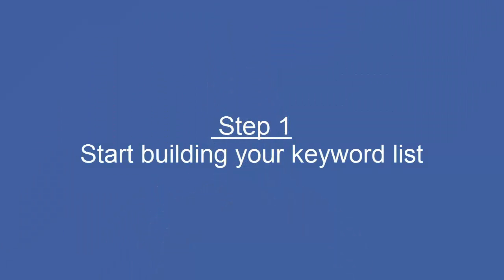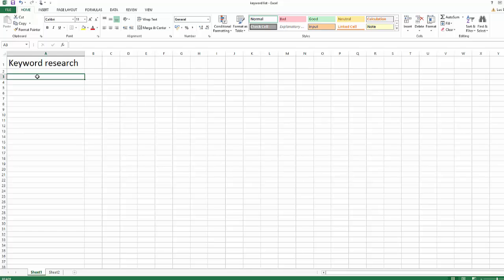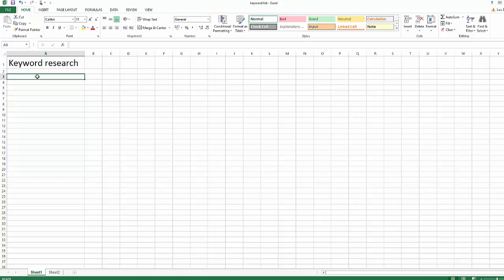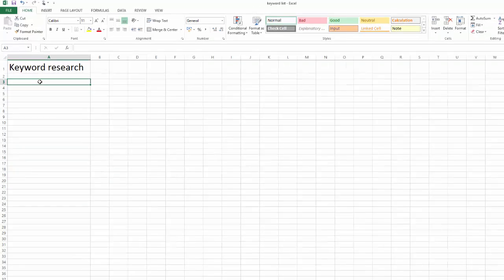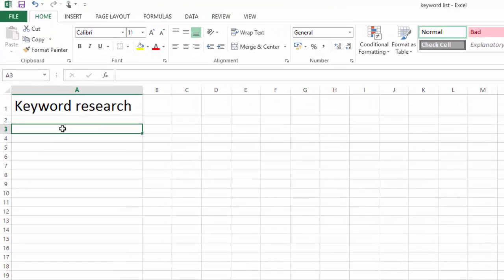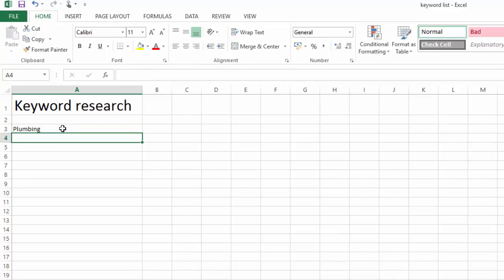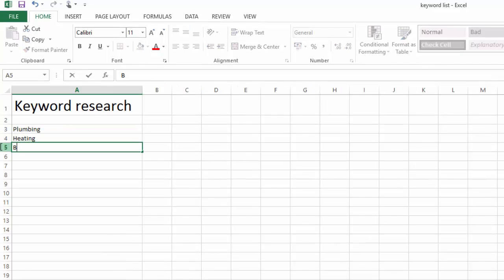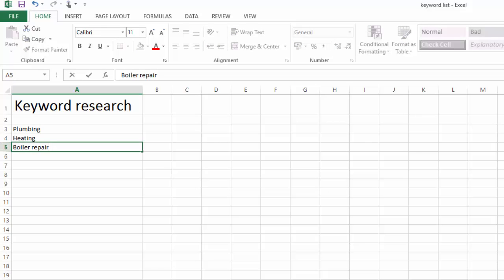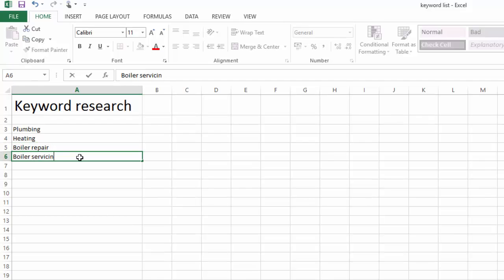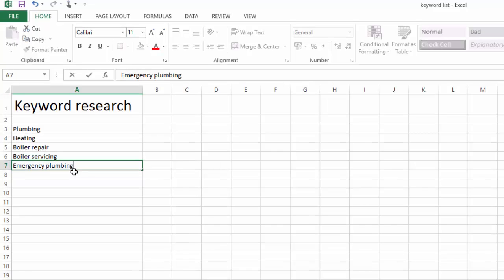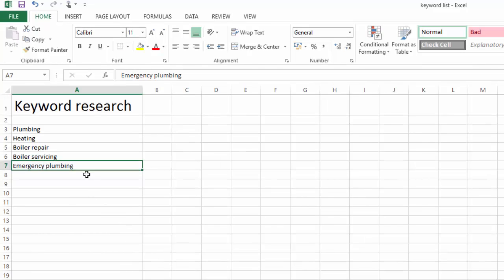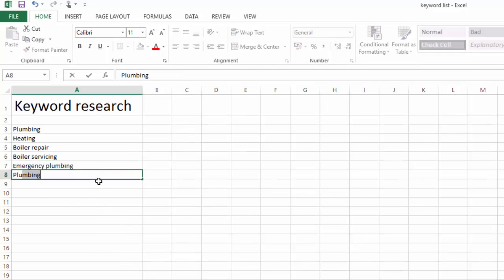Okay, let's get down to business and look at the best way to do a keyword research for your local business. Step 1: Start building your keyword list. Open an Excel spreadsheet. Let's use the example of a fictitious plumbing firm called Plumbing & Co which offers the following services: Plumbing, Heating, Boiler Repair, Boiler Servicing, Emergency Plumbing. Feel free to add anything else that seems very obvious to you.